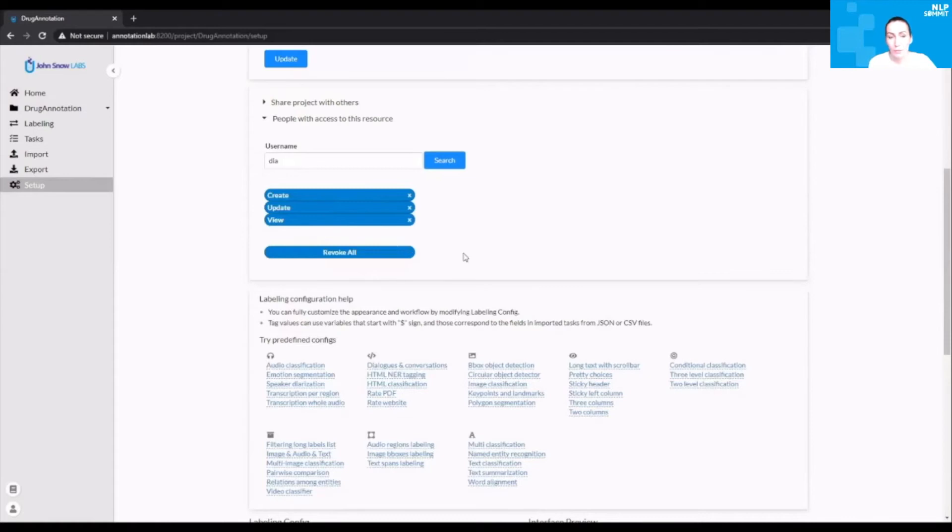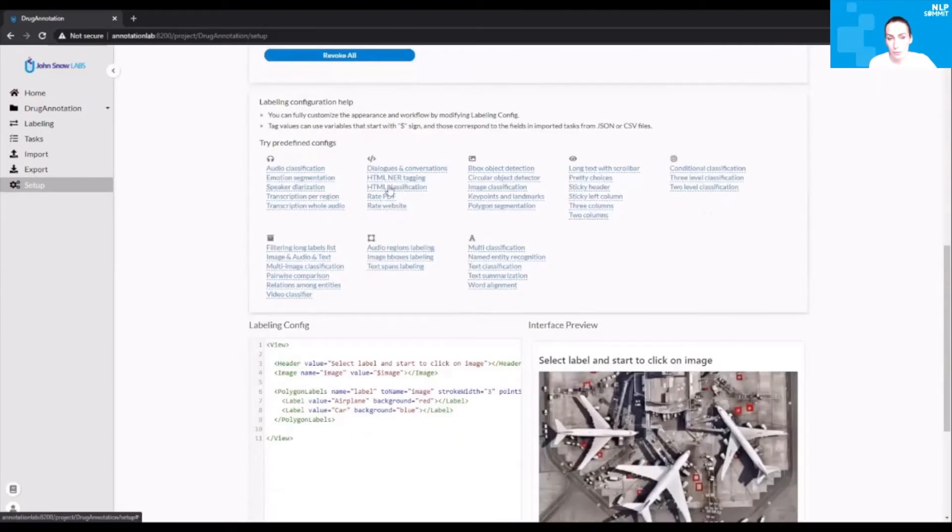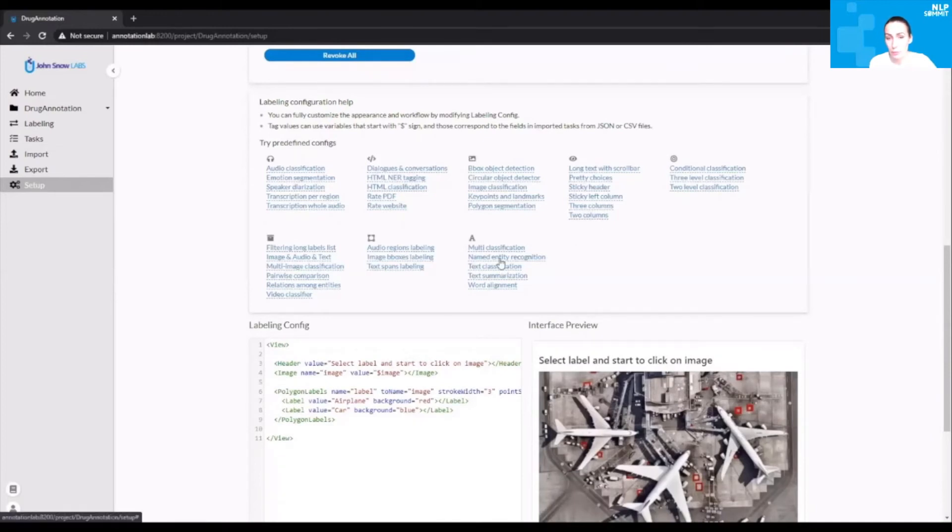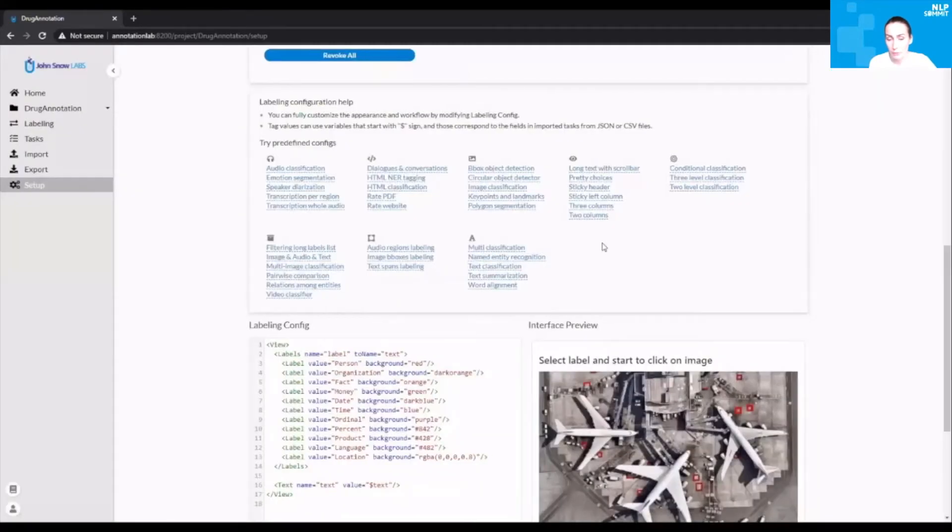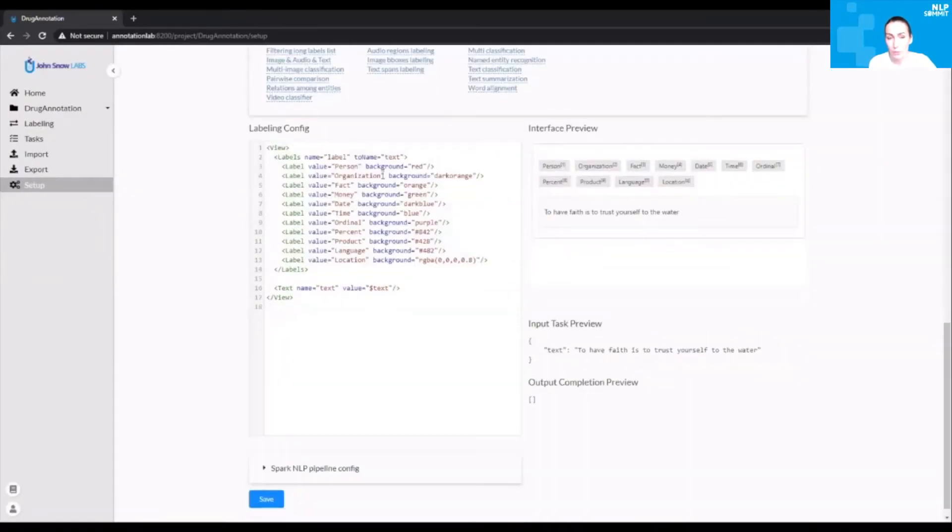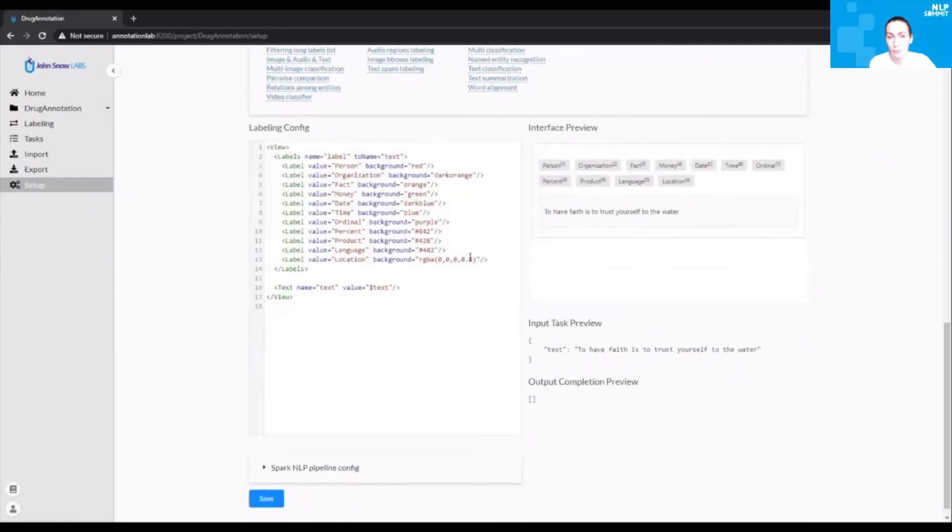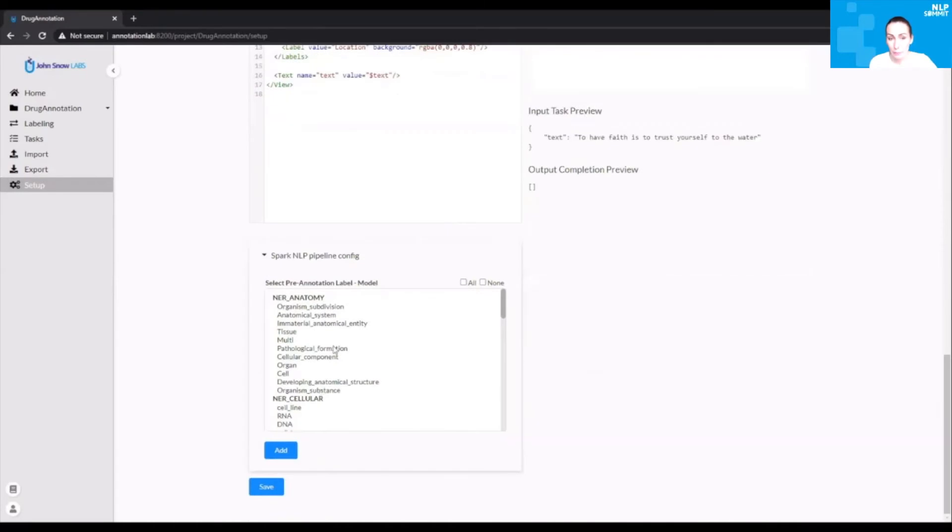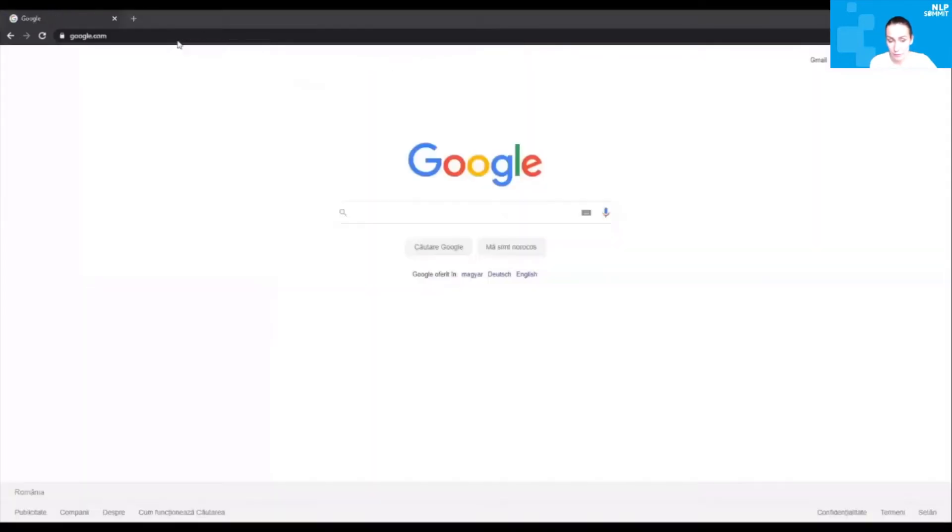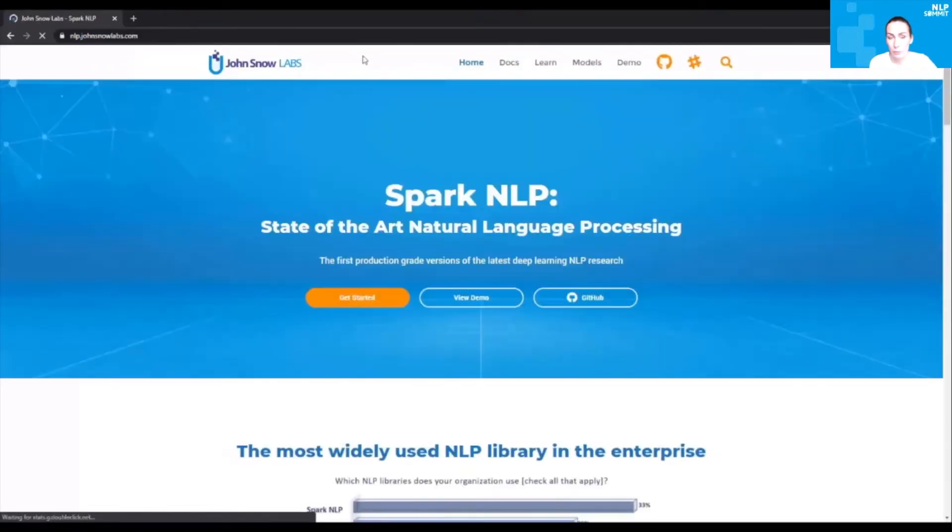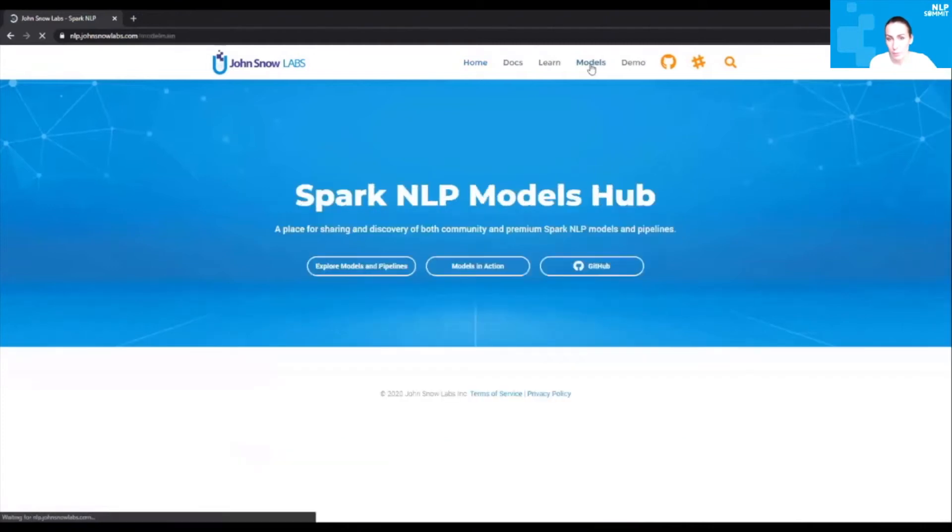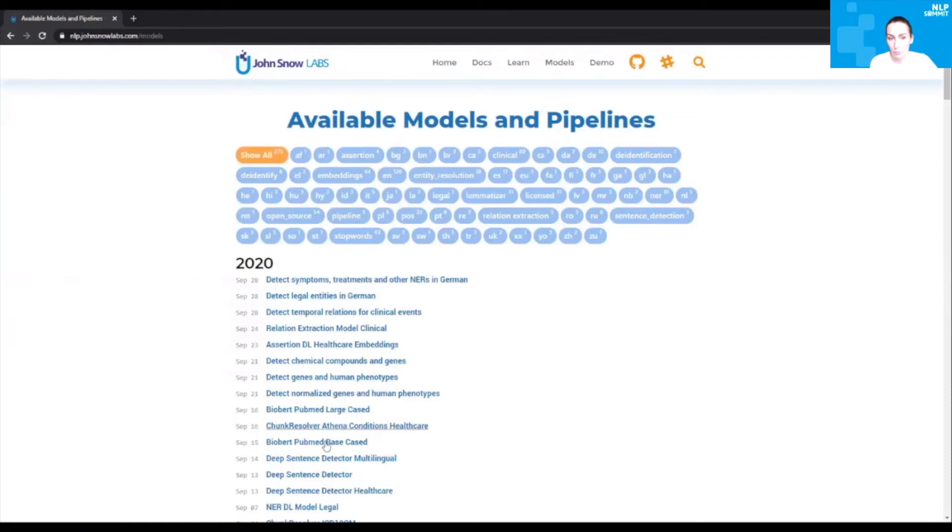Going down to the labeling configuration screen, you can see there's a long list of predefined project types. Let's go with the named entity recognition configuration. This will add a predefined configuration in the labeling config screen. You can also access the Spark NLP pipeline config. Here you see a list of models that are available. If you want to see all available models, you can check this on our Models Hub by navigating to our nlp.johnsonlab.com web page.